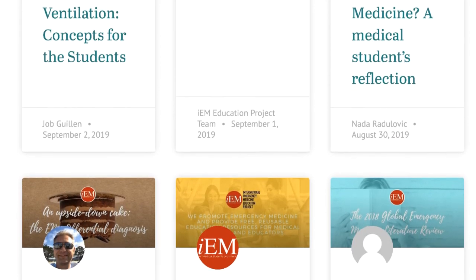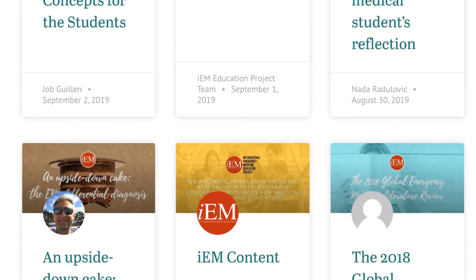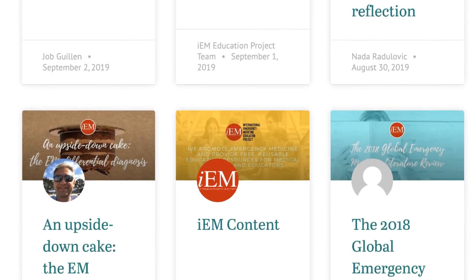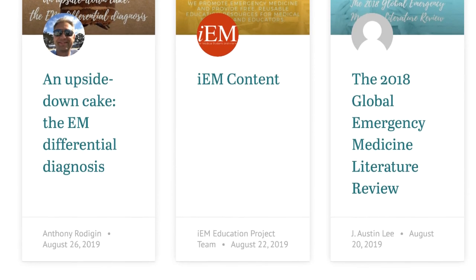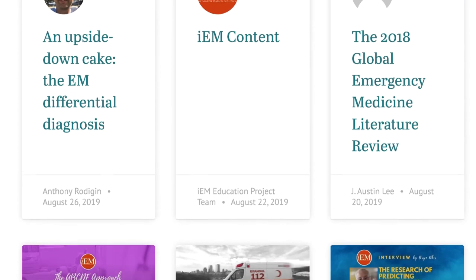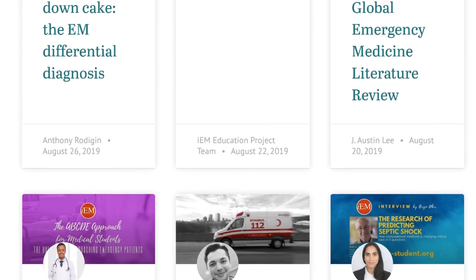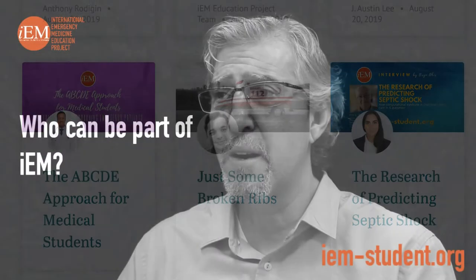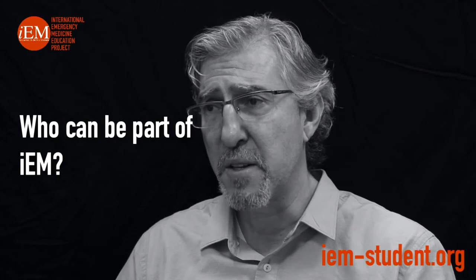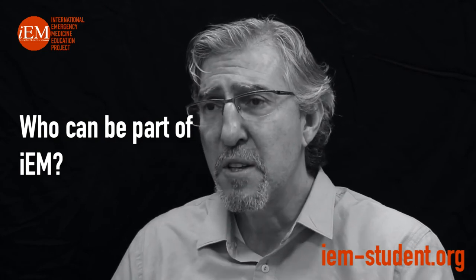Who can be part of IEM? IEM doesn't belong to any particular group. Our doors are open to every medical student, resident, general practitioner, attending physician, or faculty member around the world who carries a passion for emergency medicine and is willing to share their experience, story, and wisdom with medical students around the world.